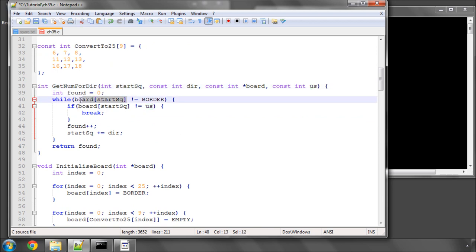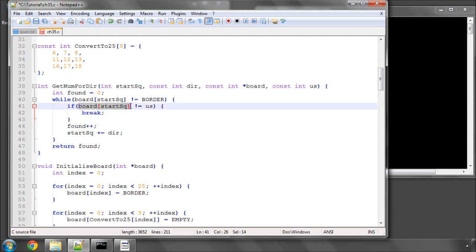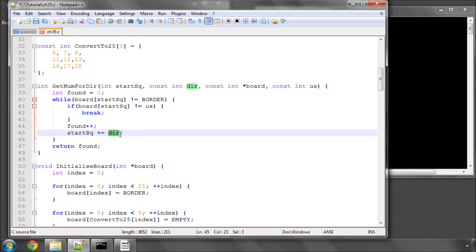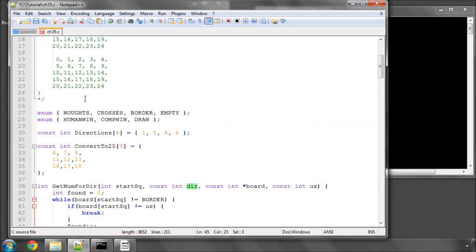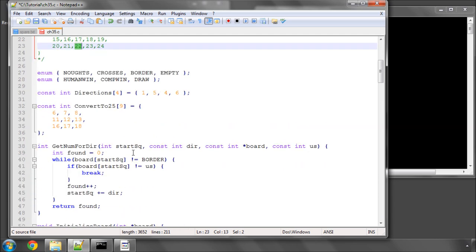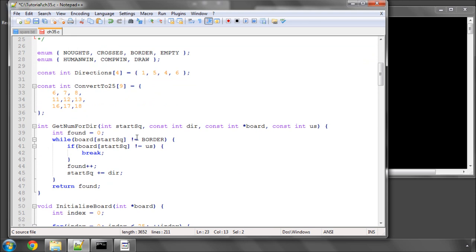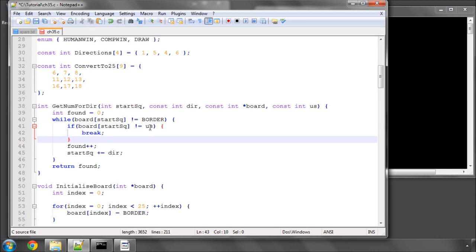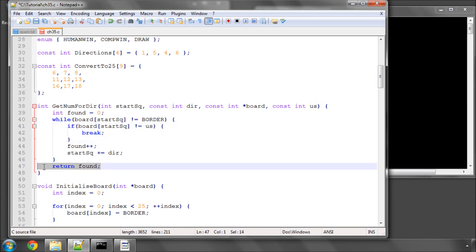We say while we've not hit the border, so while the square we're interested in is not border, if the square interested is not equal to us, so if we were putting 0s down to 0s, then break because we don't want to loop anymore. Otherwise, increment the found score by 1, and now add the direction again to the start square. So in the case of 17, we would add another 5 and go to square 22, but then the loop would fail and break out because we've now hit the border. And we keep looping like that until we hit the border or we no longer have any 0s in our case for the side is us. It would be crosses for the computer.